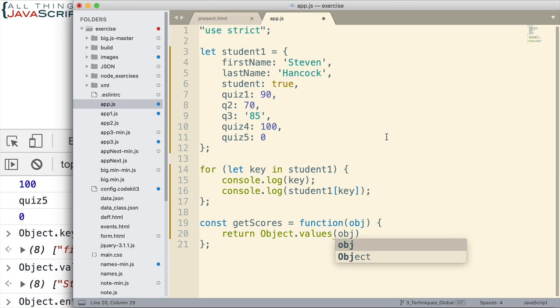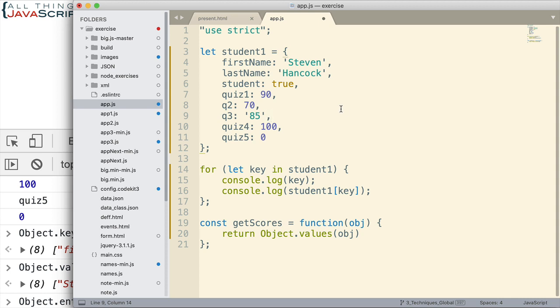That's one bit of information I know about this object, that all the scores will be a number. Even if they're entered as a string, they can be coerced to a number. So, they are like a number. But I don't want to get any Booleans. Booleans can also be coerced to a number.